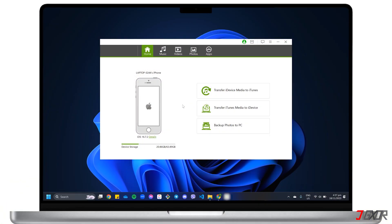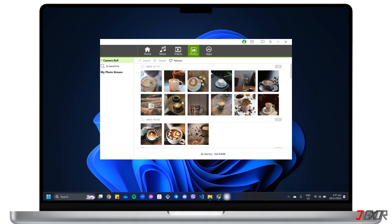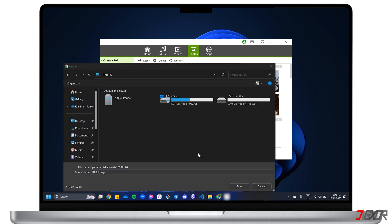On the dashboard, click Backup Photos to PC to transfer your files all at once. Otherwise, proceed to the Photos tab and select each file. When everything is chosen, click Export to PC and select your external device as the destination folder to complete the process.